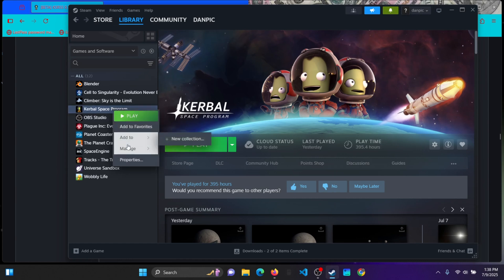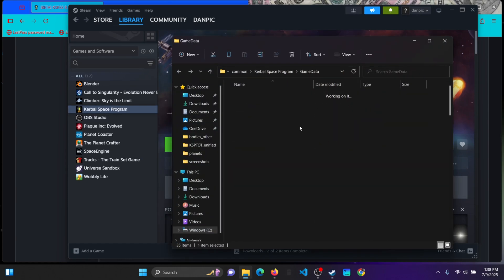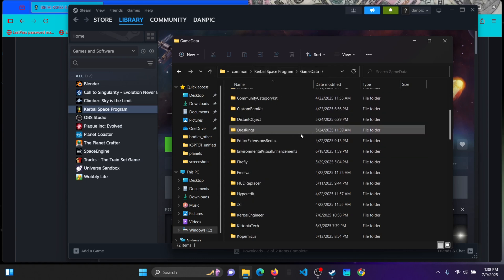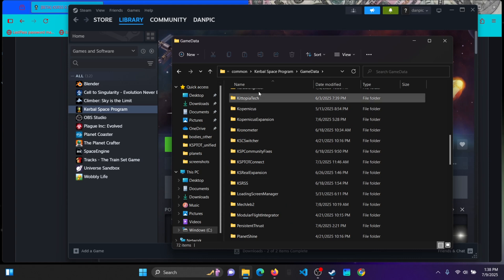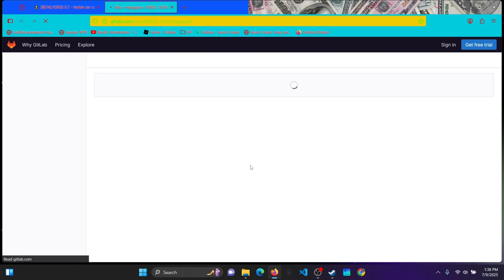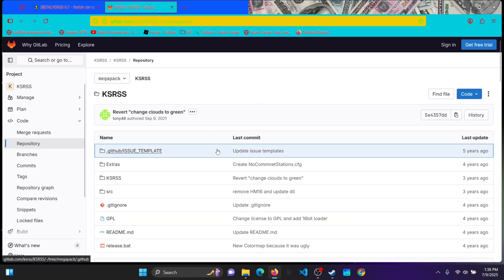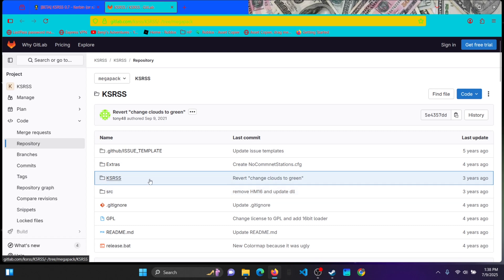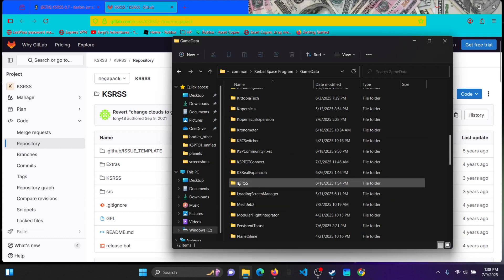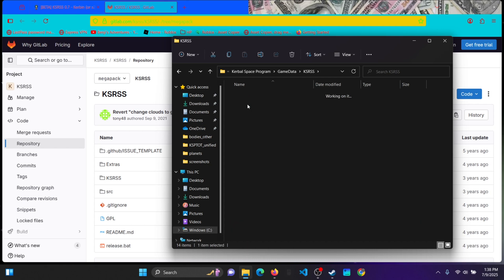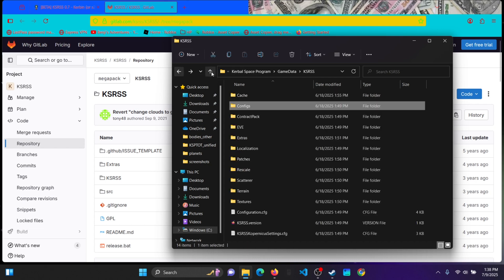So when you download KSRSS, you want to put it in the game data folder. This is where all your mods go. And all this stuff will come in the folder, but you want to take this thing out of your folder when you download it and put it into game data. As you can see, KSRSS. And there will be all the configs that you need to have KSRSS.